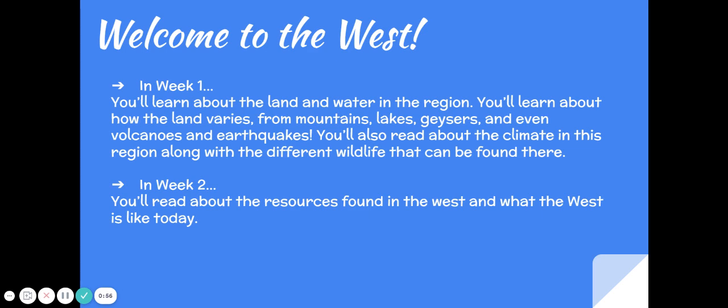In week two you'll read about the resources found in the West and what the West is like today. I hope you've enjoyed this tour around the United States and enjoy your last region!